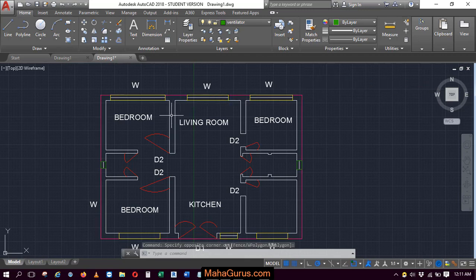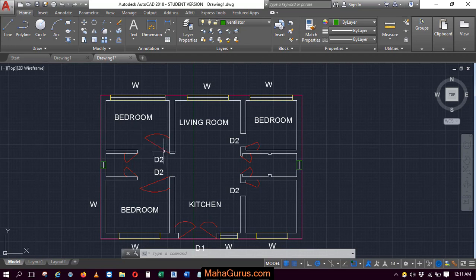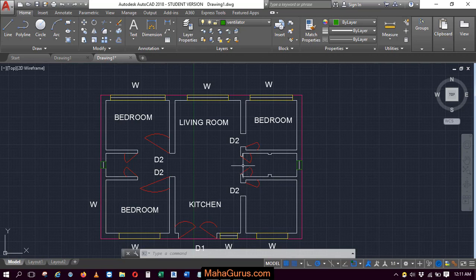And let's suppose if you want to turn off these doors, we don't want to show these doors. We just want to show the walls and the windows and the ventilators, and we don't want to show these doors.